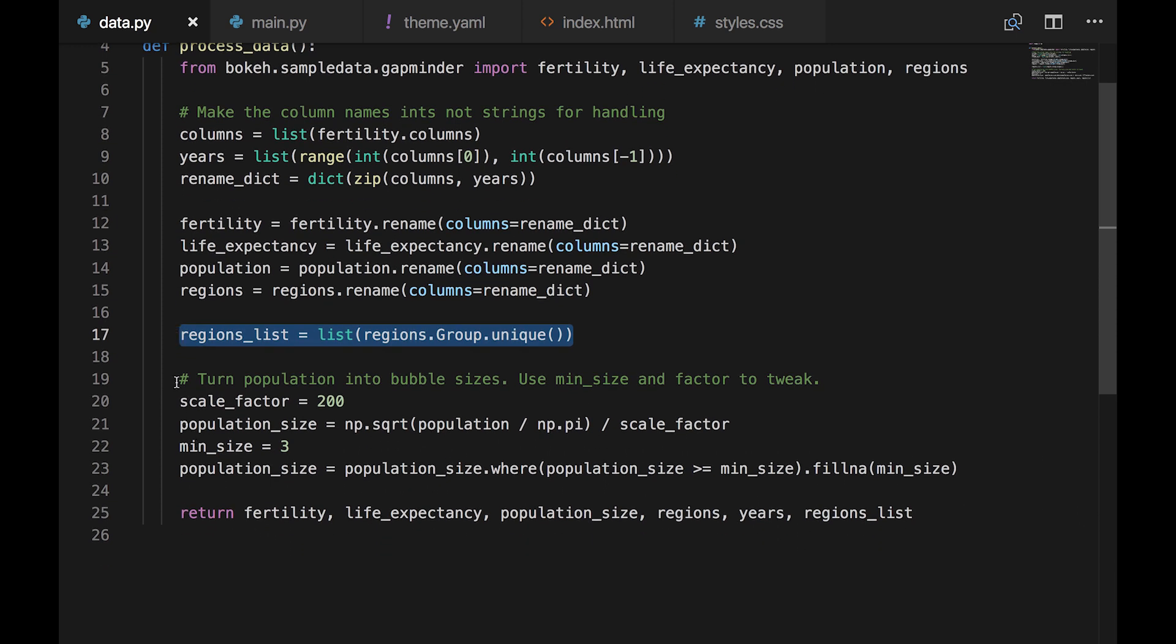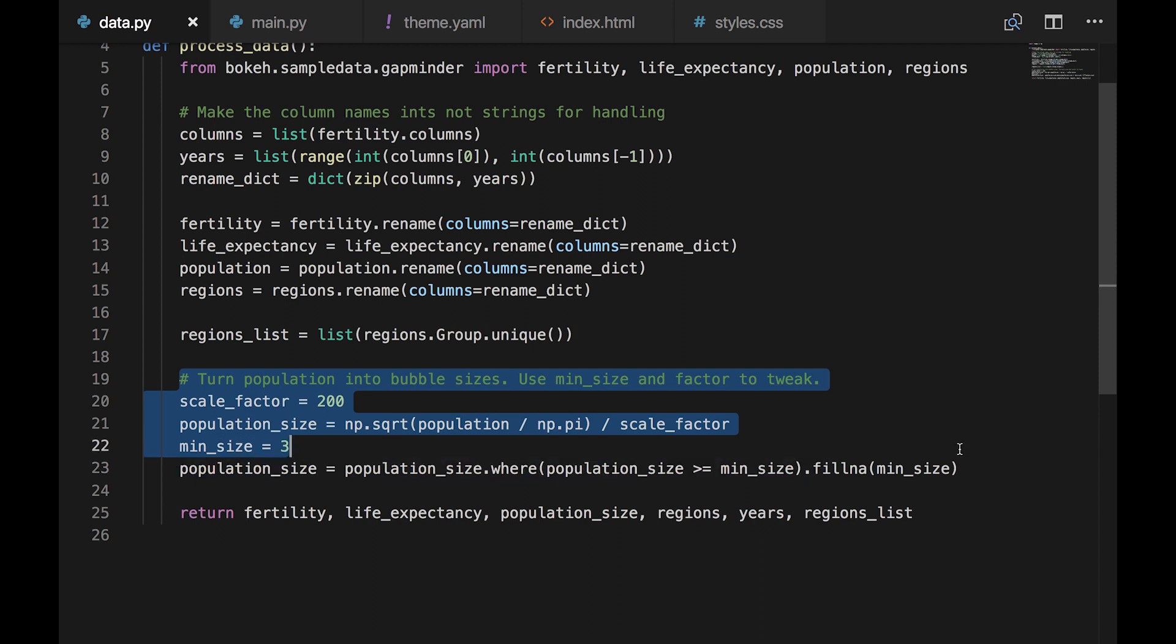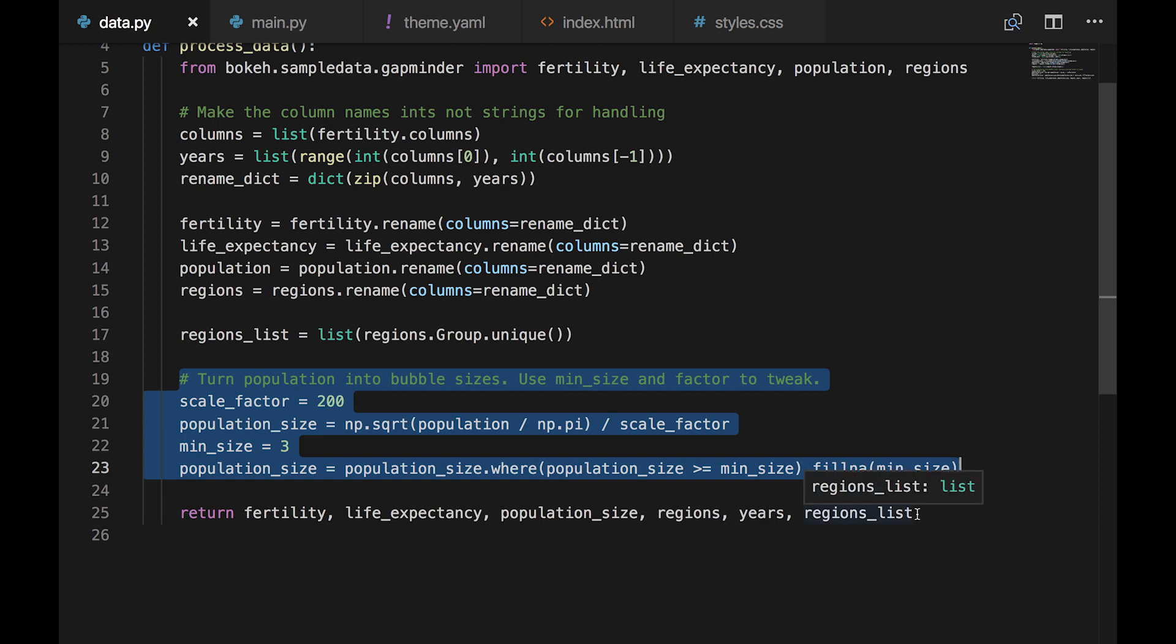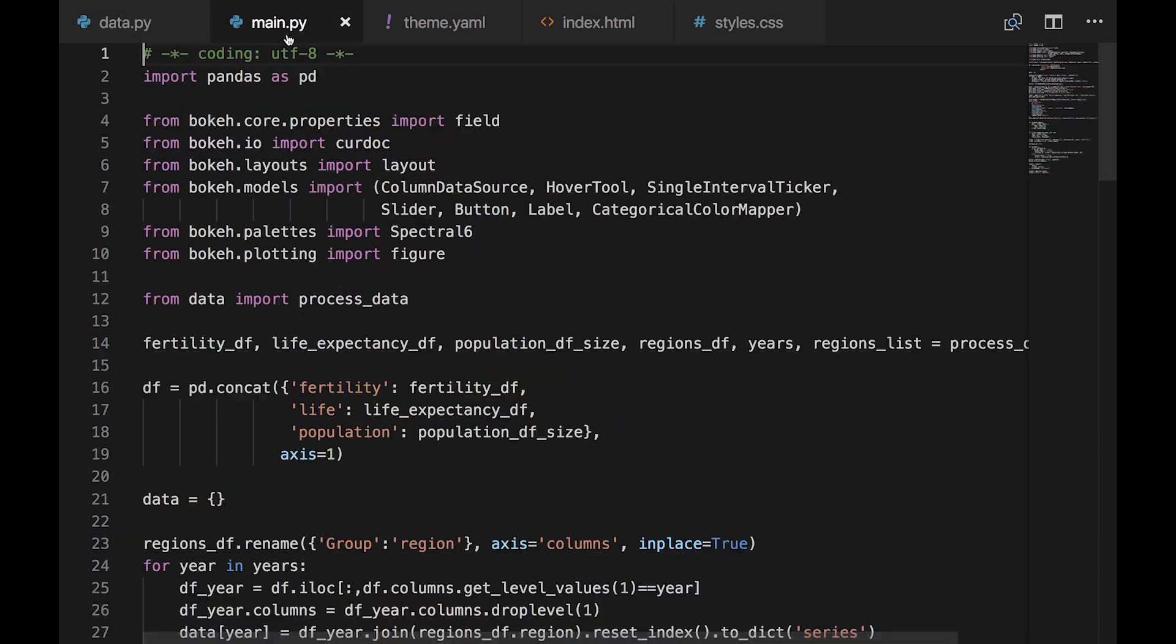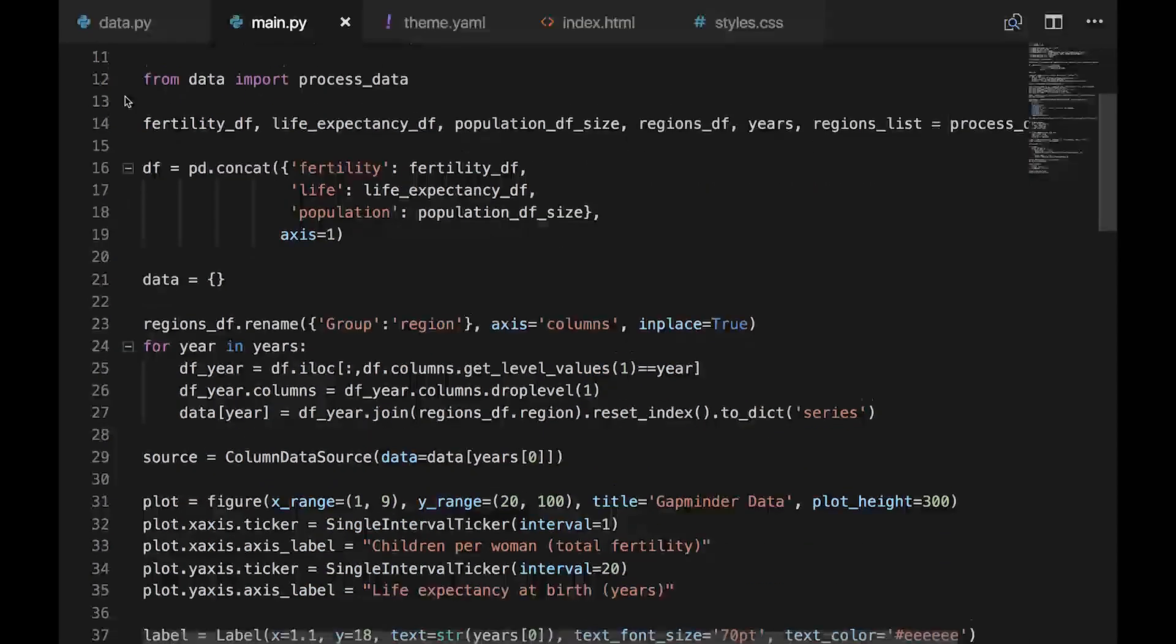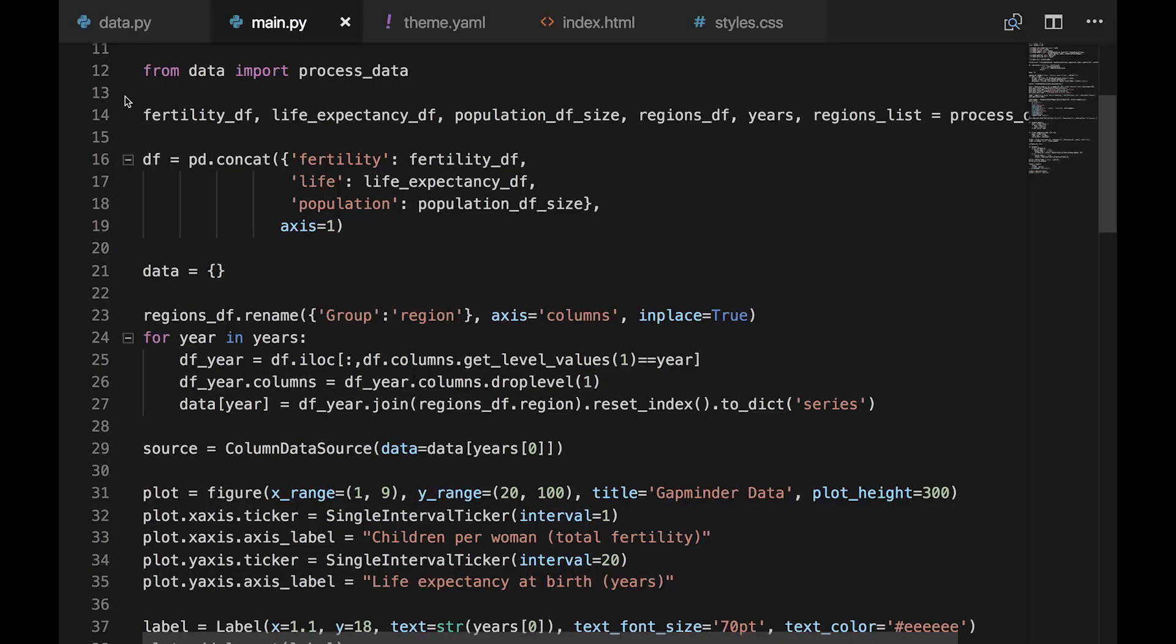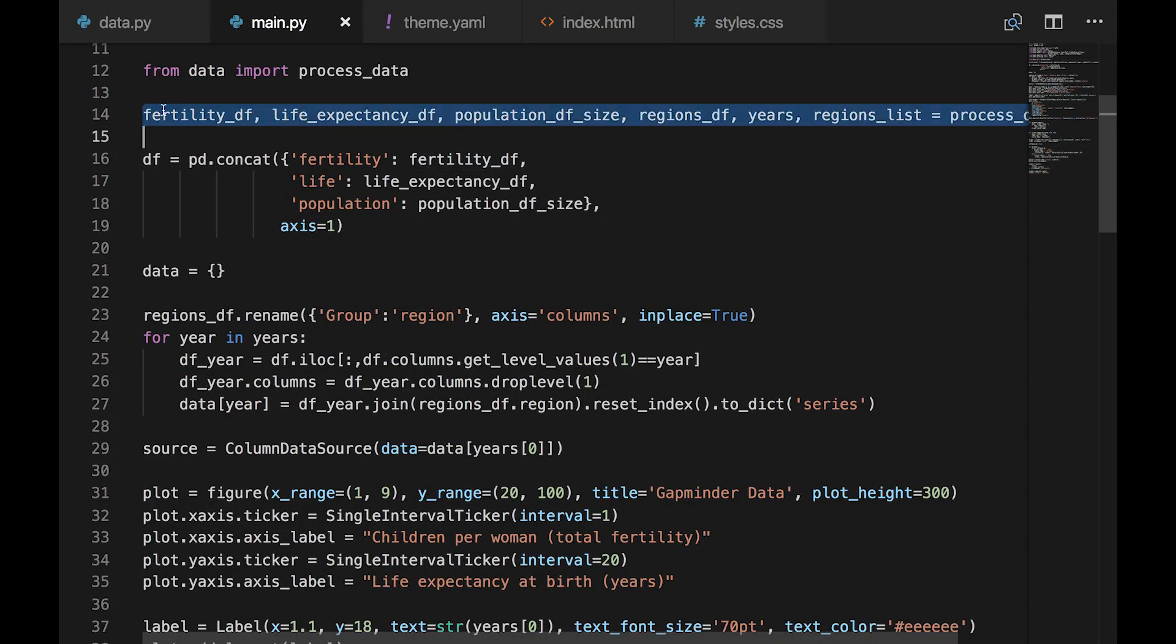Regions list is a list of all the unique regions taken from the group column of the regions file. And finally, recall that the size of the circle is proportional to the population, but making India 1.4 billion pixels wide would be a bit overkill, so we're going to scale it down a bit, but make sure all circles are no smaller than three pixels. And that's it. We export the clean data. Now let's look at main.py, which actually builds the interactive chart.